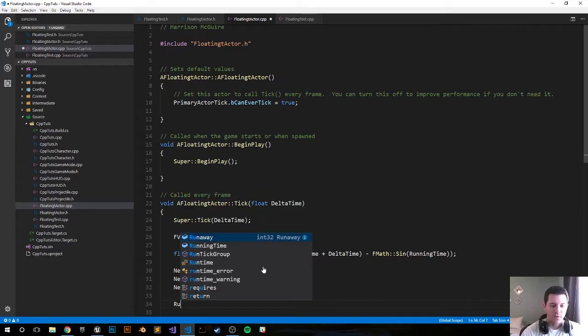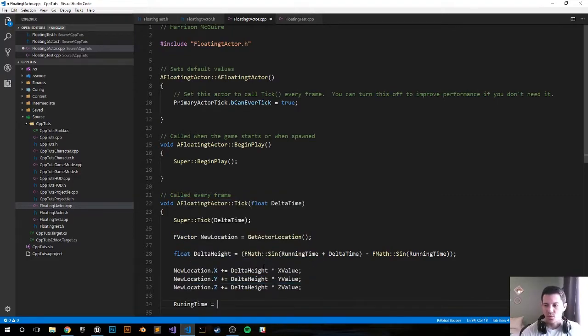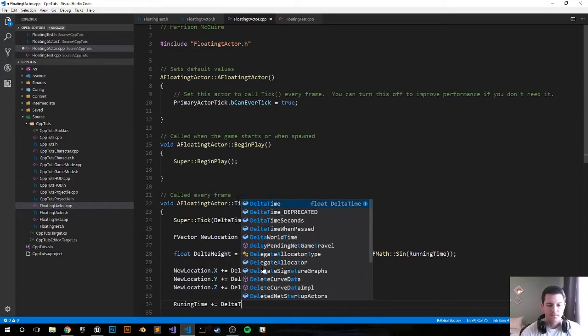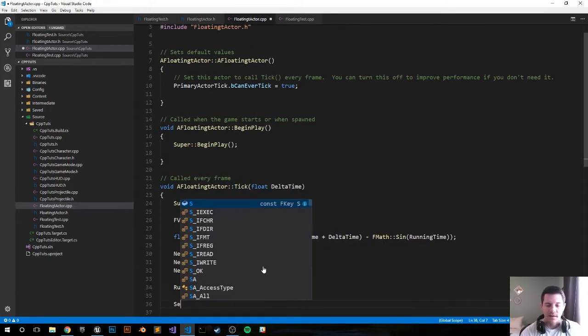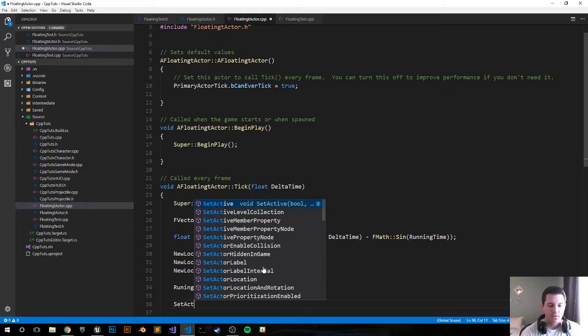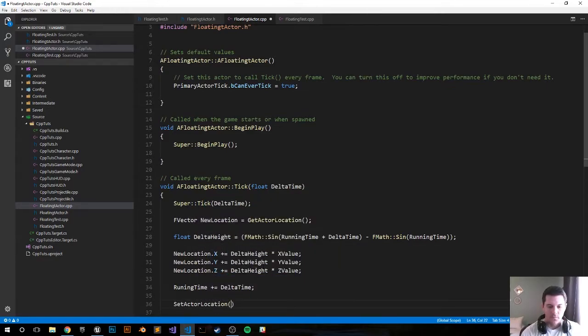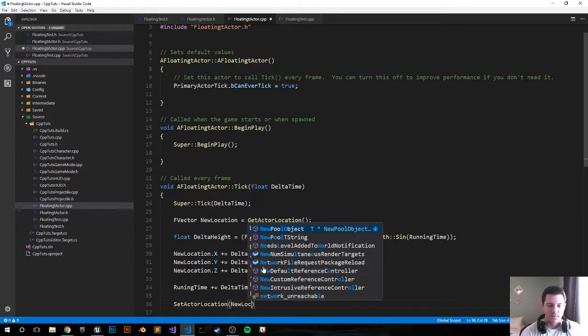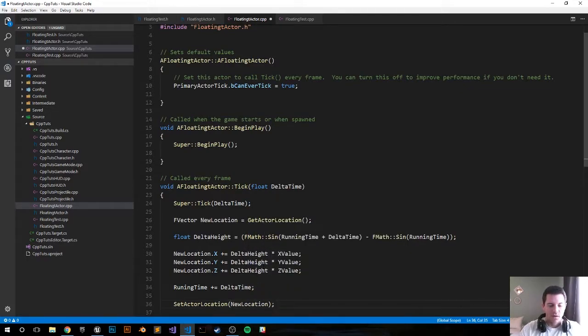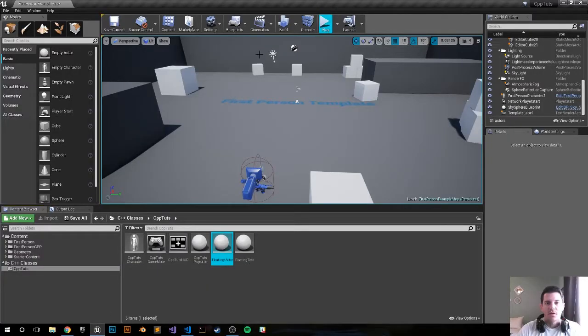Next we have running time plus equals delta time, and now set our actor's location to new location. We should be set. Let's go back to the editor, compile and see if we have any errors. If not, we'll be able to rock on.